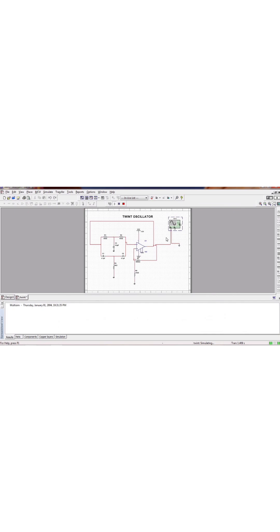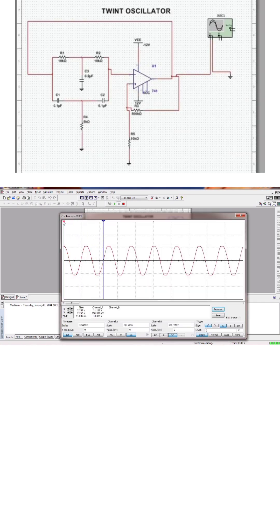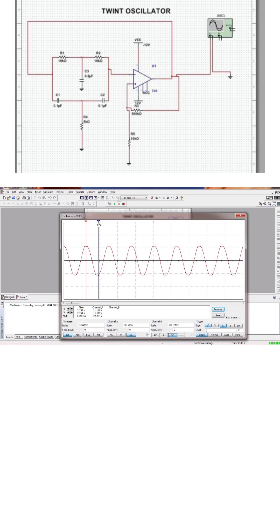This is a circuit diagram I have given, and I have calculated the frequency and the amplitude for the circuit diagram. The detail video is in the description box for the explanation of this video. Thanks.